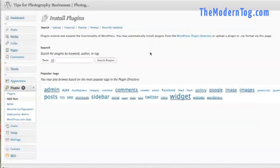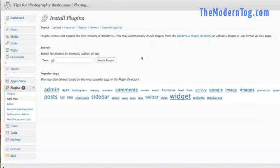First thing you're going to need to do is go to the Gravity Forms website and purchase the software. You can find it at themoderntog.com slash go slash gravityforms. That'll take you right to it. That's an affiliate link, so it gives me a couple bucks if you buy through it, and I say thank you.